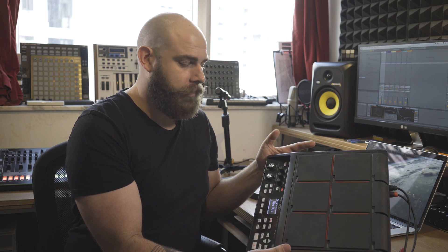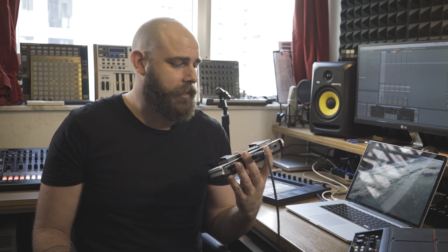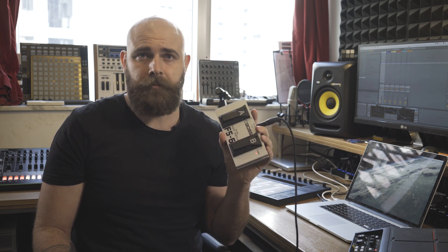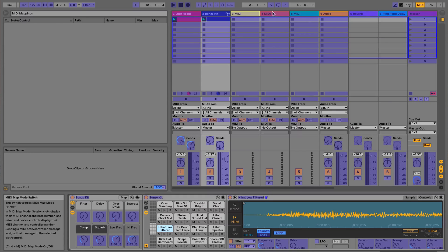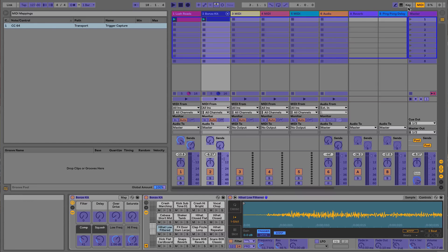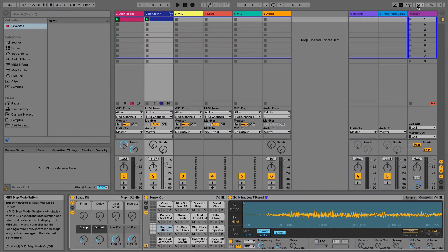Here I have the Roland SPD-SX triggering a drum rack in Live, and I'm using this FS6 pedal MIDI mapped to the capture button. This is great as it allows me to jam out my ideas and then capture them whenever I want.